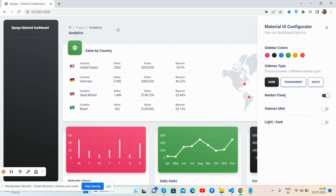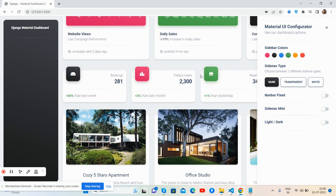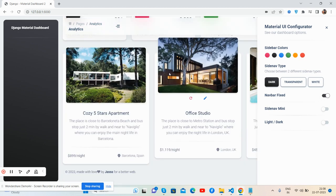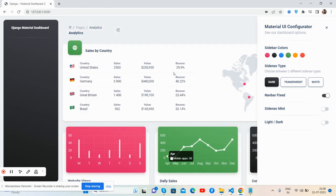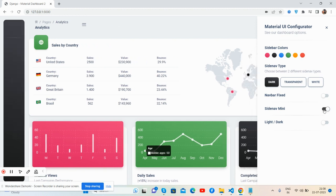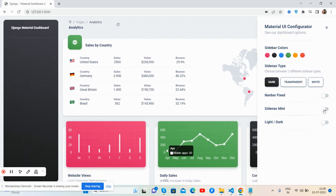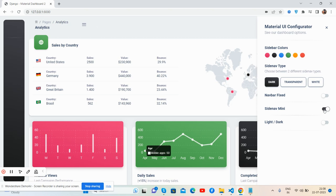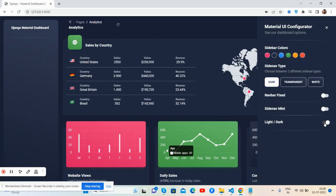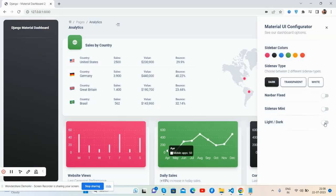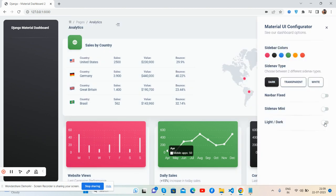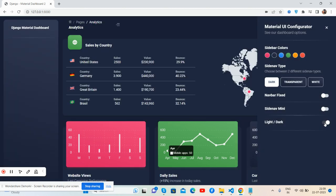And navbar fixed - see, fixed and not fixed works well. Sidebar mini closes. And the theme - dark and light. See guys, I must say I like the dark. See, just brilliant.